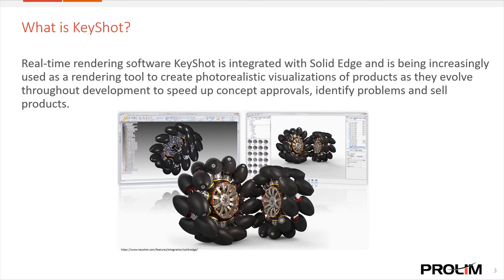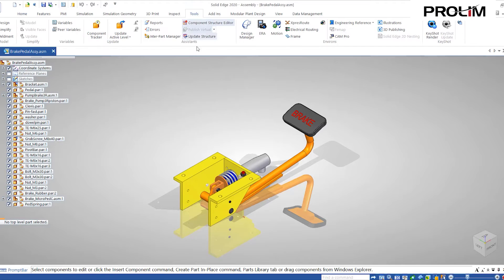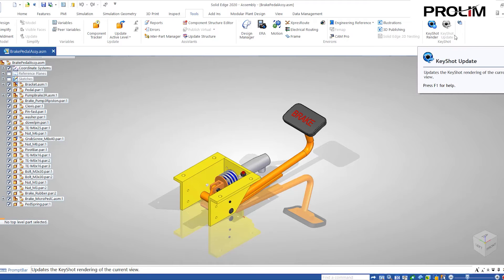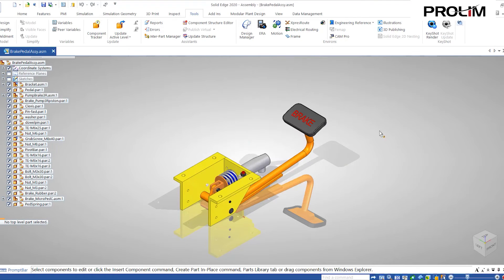We're going to get into a demonstration now using a brake pedal assembly as the example. Our Keyshot tool is under the Tools tab at the very end — we have Keyshot Render, Keyshot Update, and Keyshot Options. This is a quick and easy way to update some options, and we can also look at those inside the actual Keyshot render software. We'll go ahead and select that.